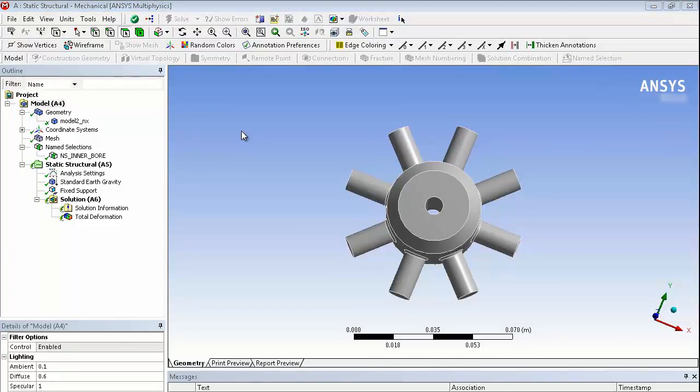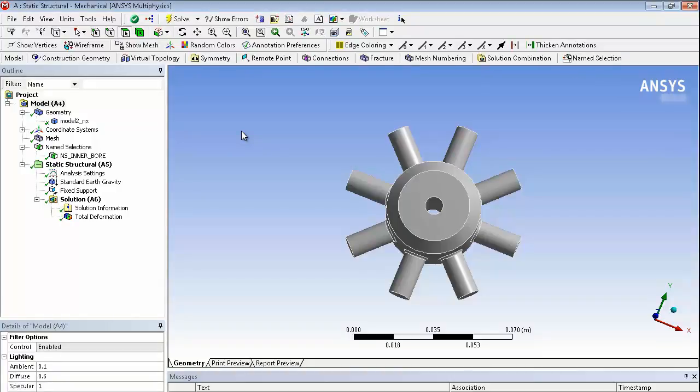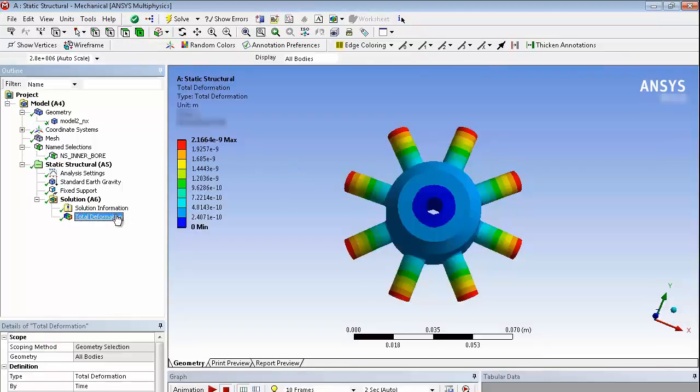We just need to resolve to get the updated results. So parameters could be across a whole number of parts. There could be load values as well as geometry values and you could build up a design study. Just check that's worked correctly, which it has.